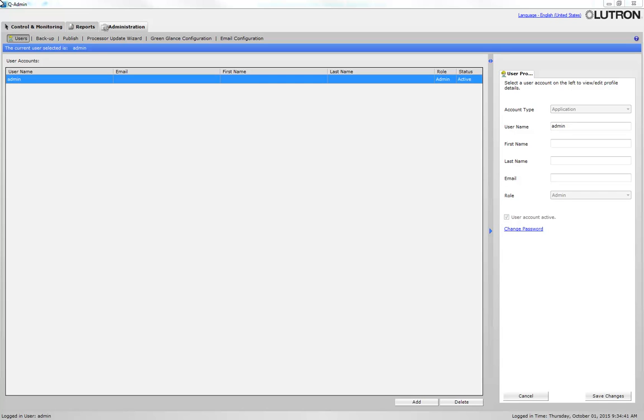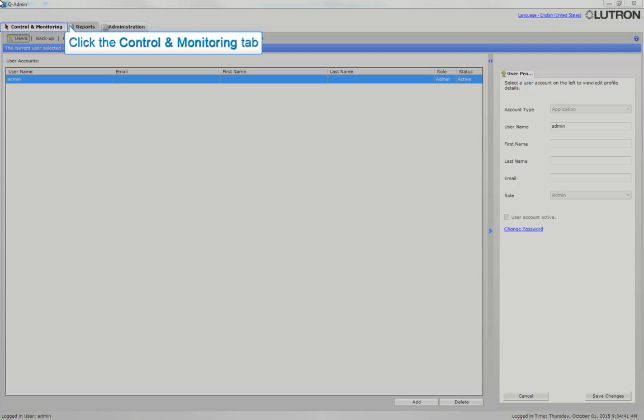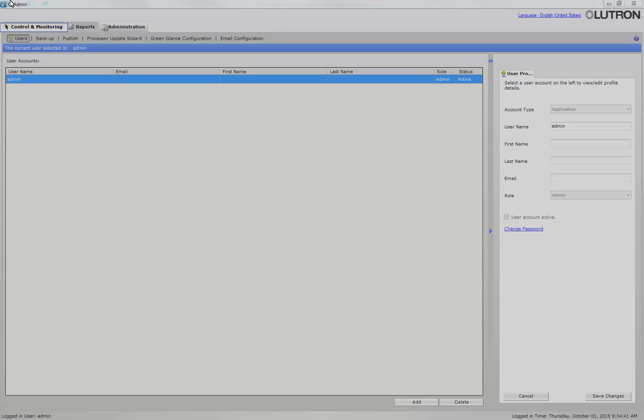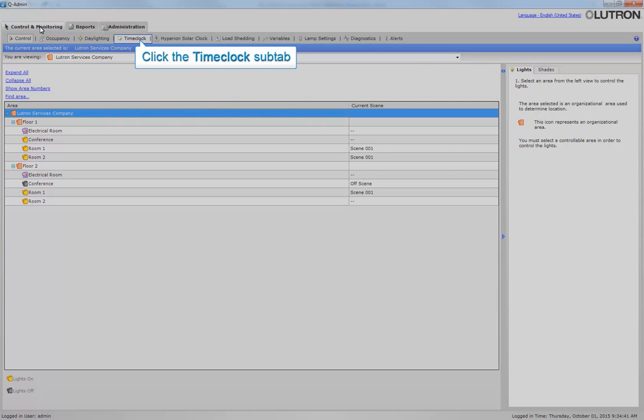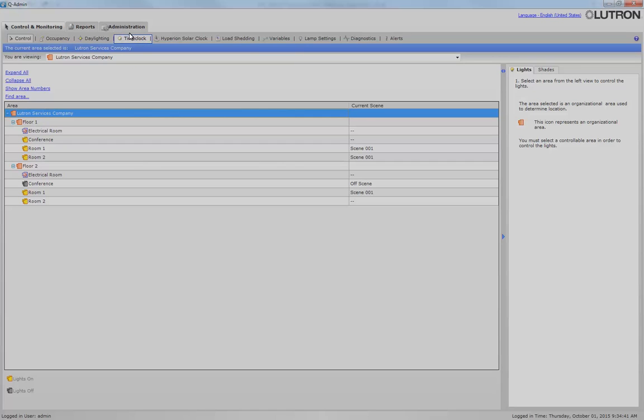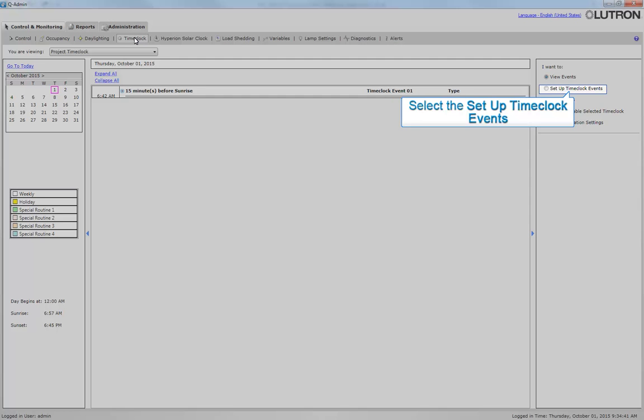Now that we have the QAdmin software open, let's see how to create a time clock in the software. Time clocks are created under the Time Clock sub-tab. First, click on the Control and Monitoring tab. Click on Time Clock sub-tab.